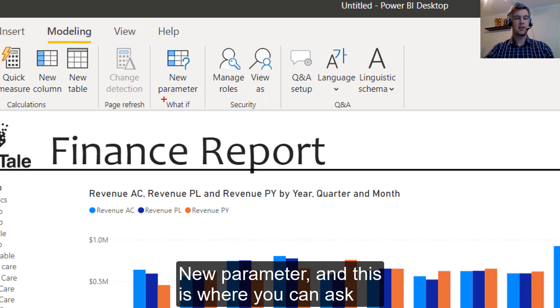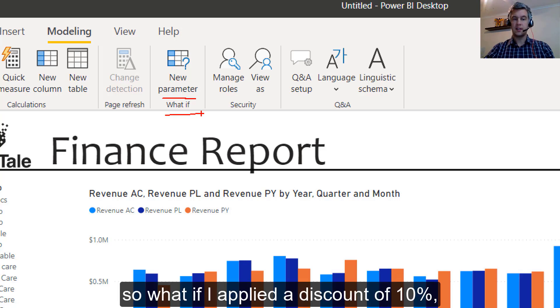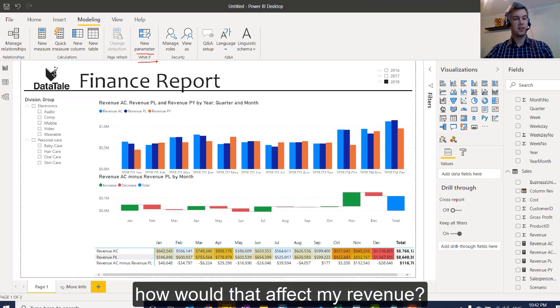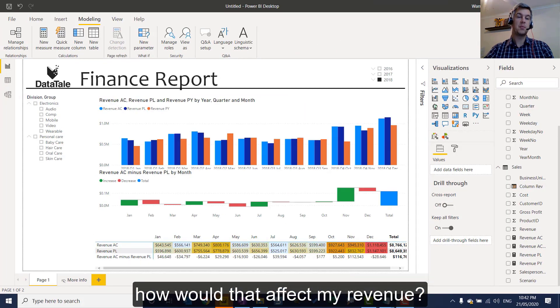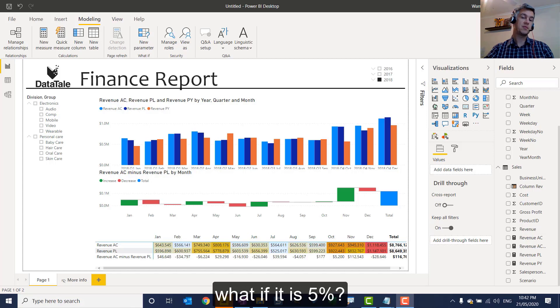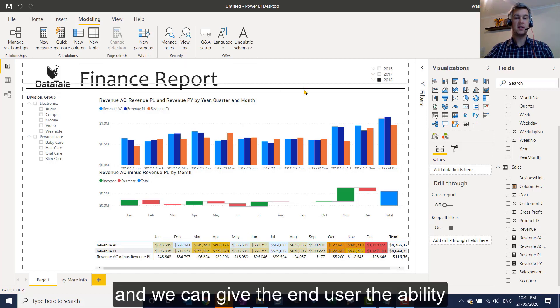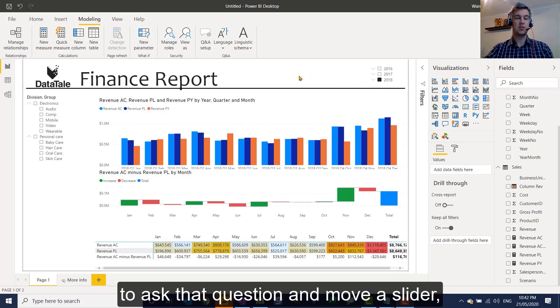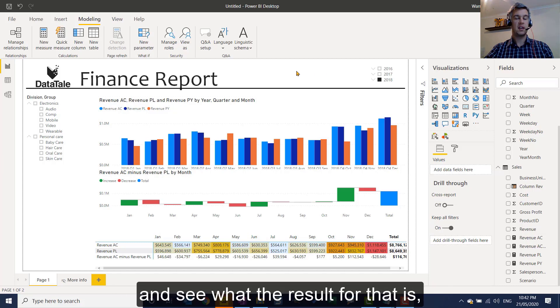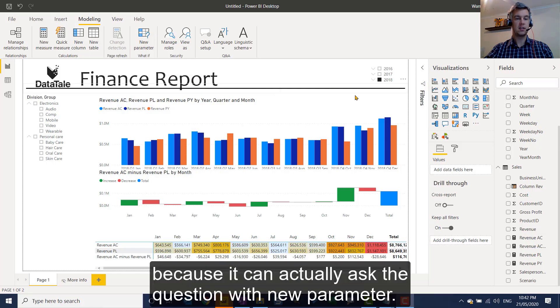New parameter and this is where you can ask what if of the data. So what if I applied a discount of 10%? How would that affect my revenue? And we could ask that, what if maybe 5%? What if 2%? And we can give the end user the ability to ask that question and move a slider and see what the result for that is. It's a really powerful way to get engagement from your end users because they can actually ask the question with new parameter.